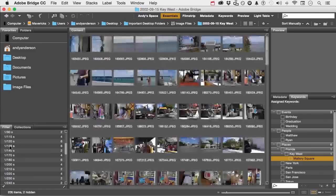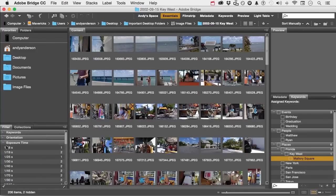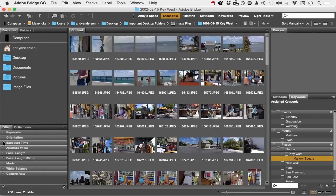Go ahead and collapse that one out. You have aperture, focal length, model, model of the camera, white balance, camera raw.